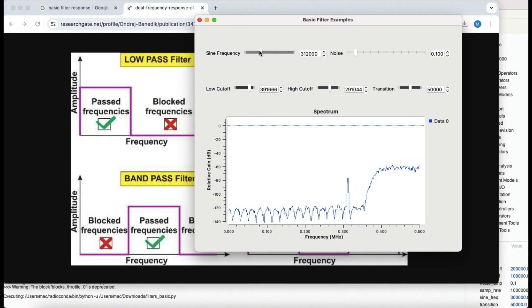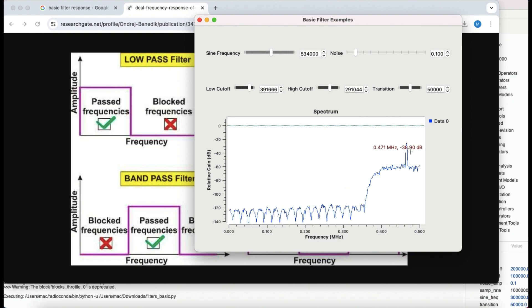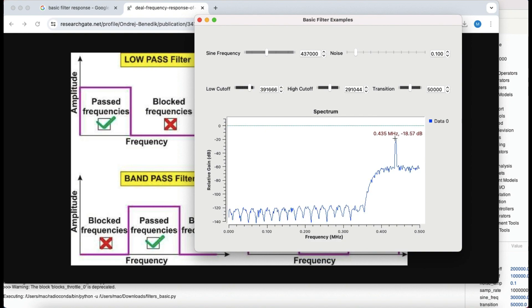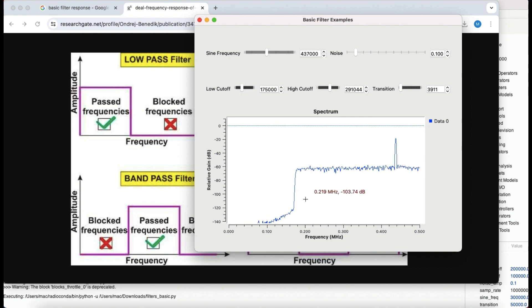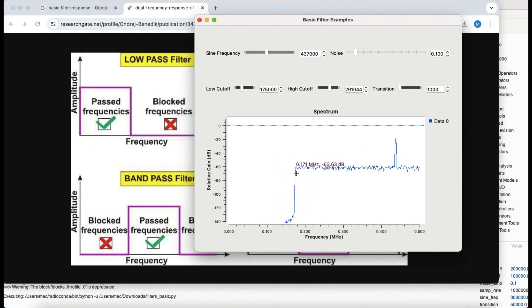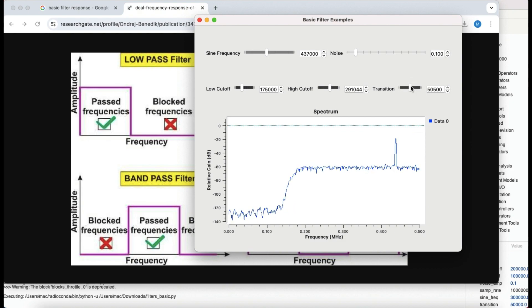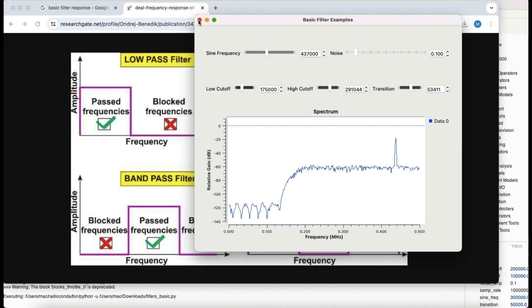If I move the low cutoff frequency slider, my low pass frequency changes. Now the signal is being attenuated and the response shifts accordingly - anything lower than this is being attenuated. I can change the frequency and start passing again. By playing around with the transition bandwidth, I can make it much steeper now, which requires a lot of computation compared to a non-steep transition bandwidth. That's the idea behind the high pass filter.